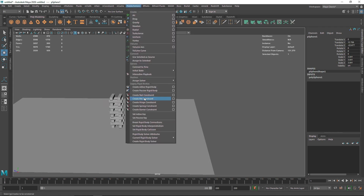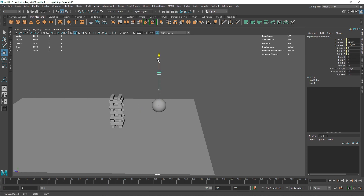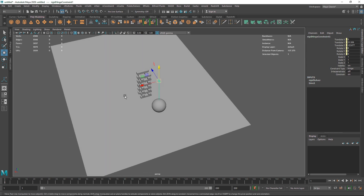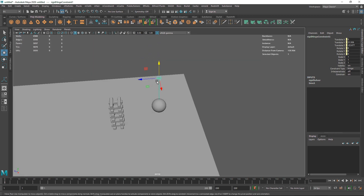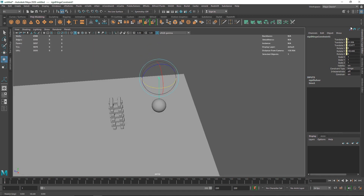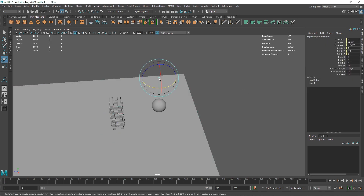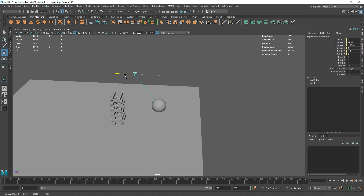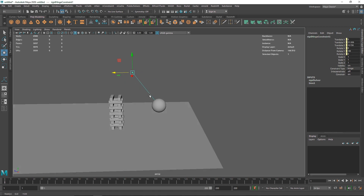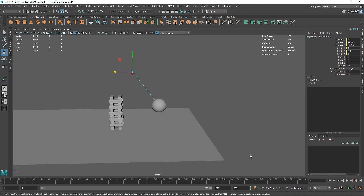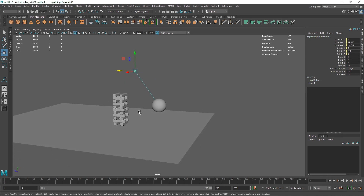With the sphere selected, you can choose a nail or hinge constraint — let's go with the hinge constraint. I'm going to pull the hinge over on top, rotate it to about minus 90 degrees, and place it right about there. Nothing will happen yet because we have no gravity.